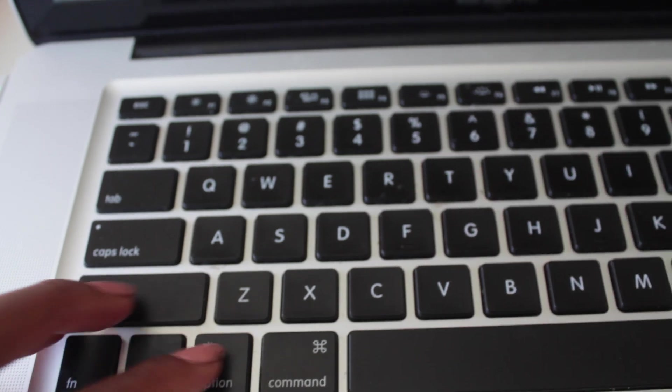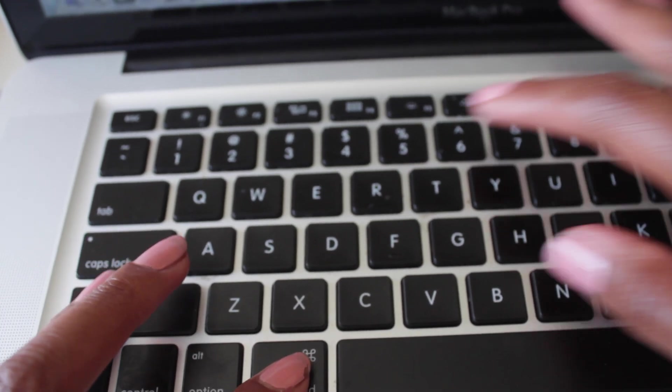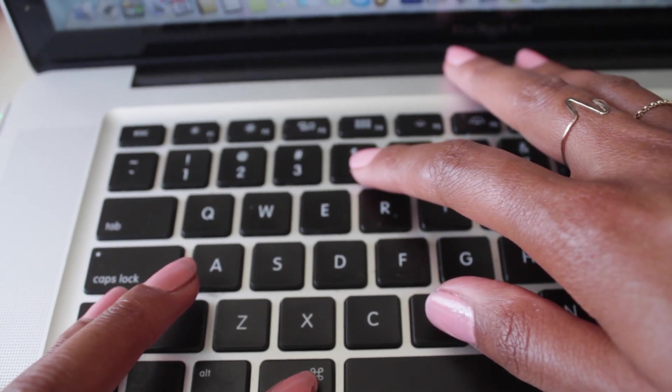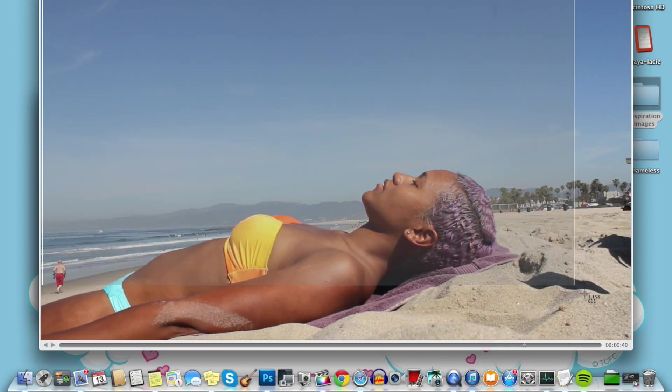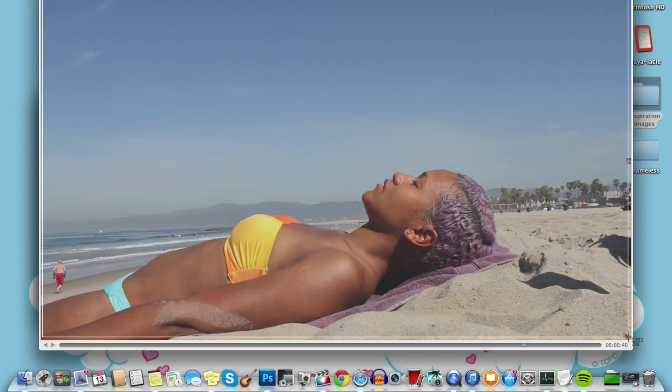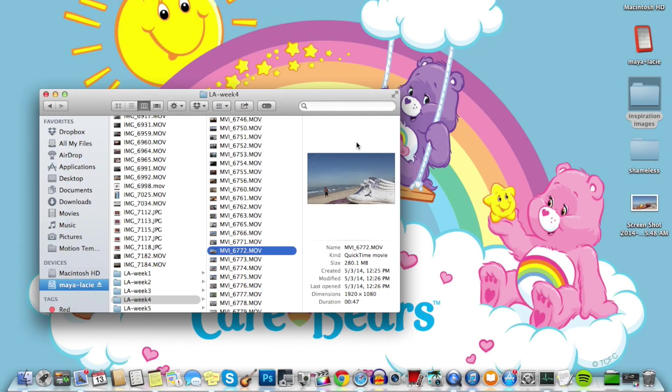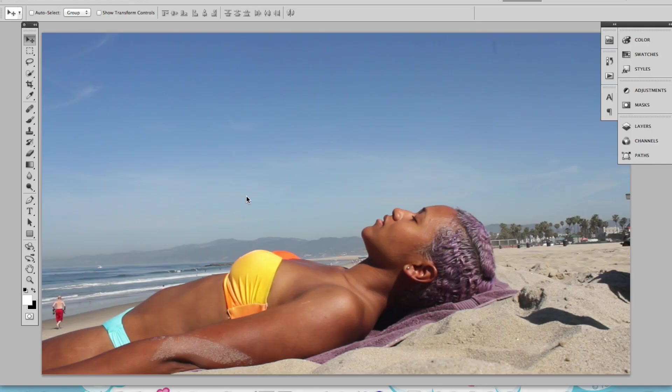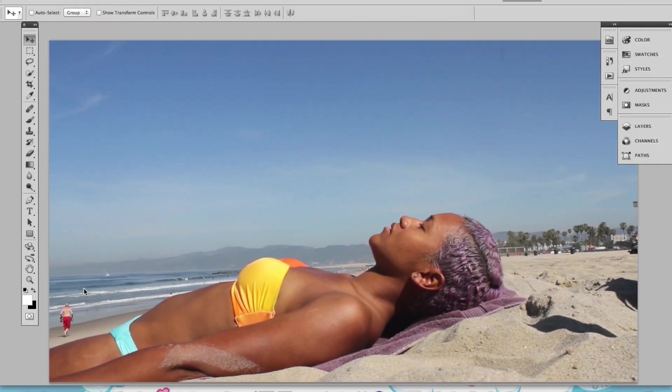So, screenshot. Hold down Command, Shift, 4 on Mac. Or you guys might have your system configured differently. But I will select the area I want screenshot. It has now gone here onto my desktop. Now I can drag and open that in Photoshop.